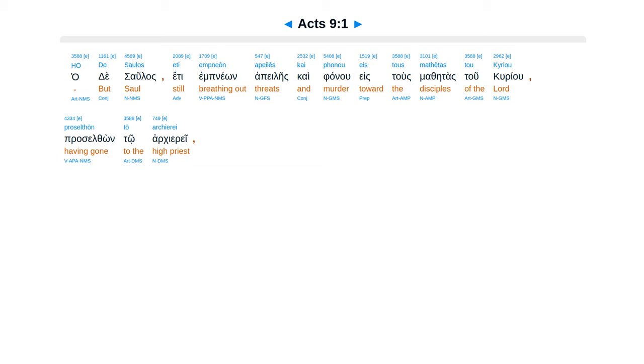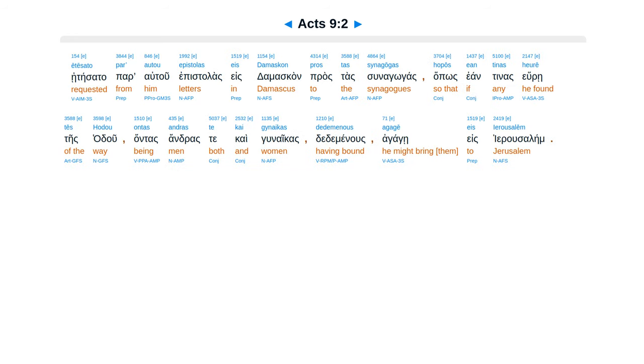Acts chapter 9. Hades aulas ete impneon apeleis, caifanu es tus mathetas tu curiu, proselthon tu archiere, etesata para tu epistelas es damascan